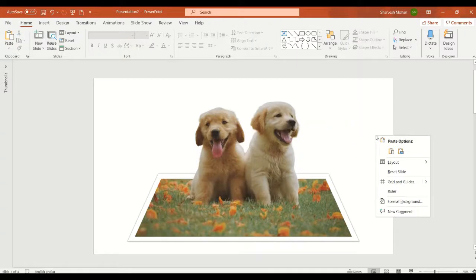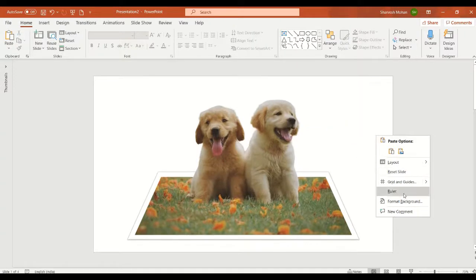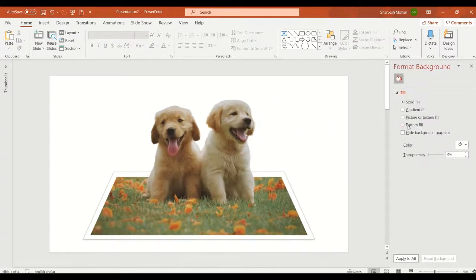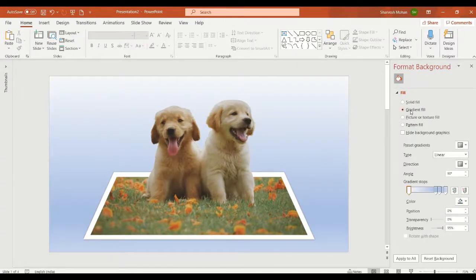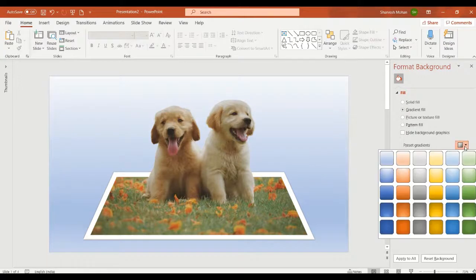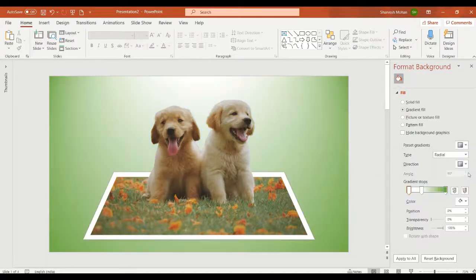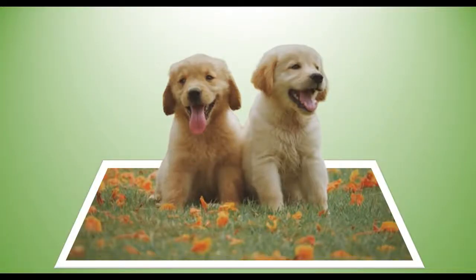Now we can give some background color. Go to format background, take a gradient fill, and let's give some green color. So we have created a picture popping out — a 2D picture turned into a 3D picture.